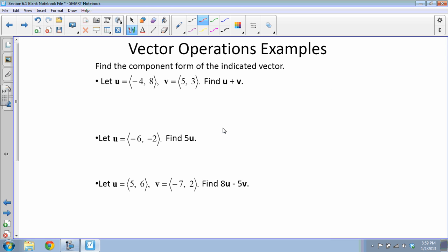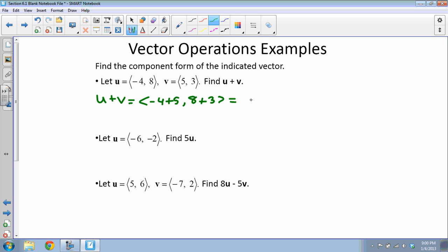Let's do some examples. Find the component form of the indicated vector. First, we want u + v. I'll take the x-values and add them, and the y-values and add them. That gives me ⟨1, 11⟩ as the resultant vector.